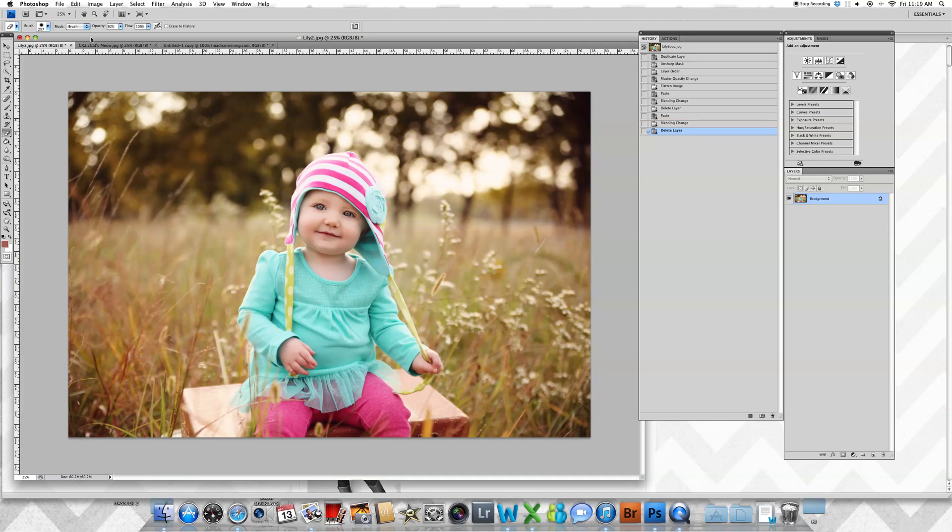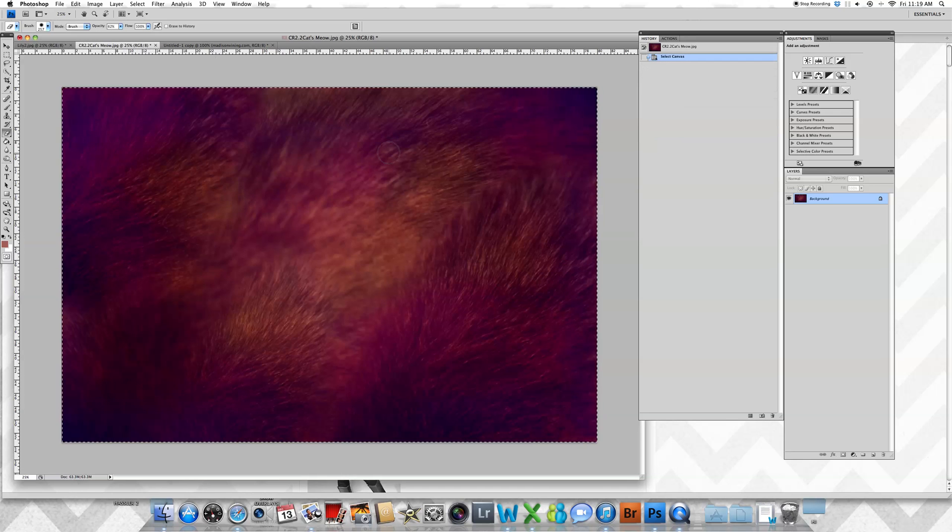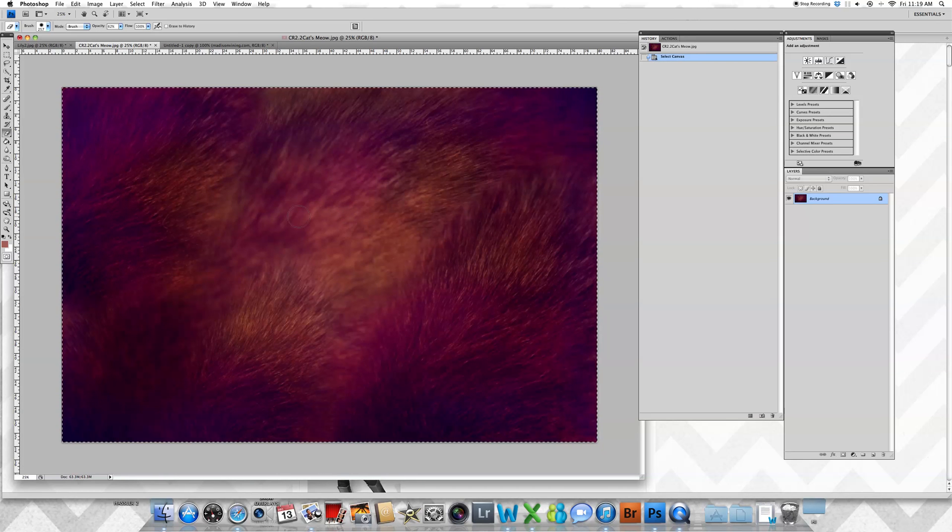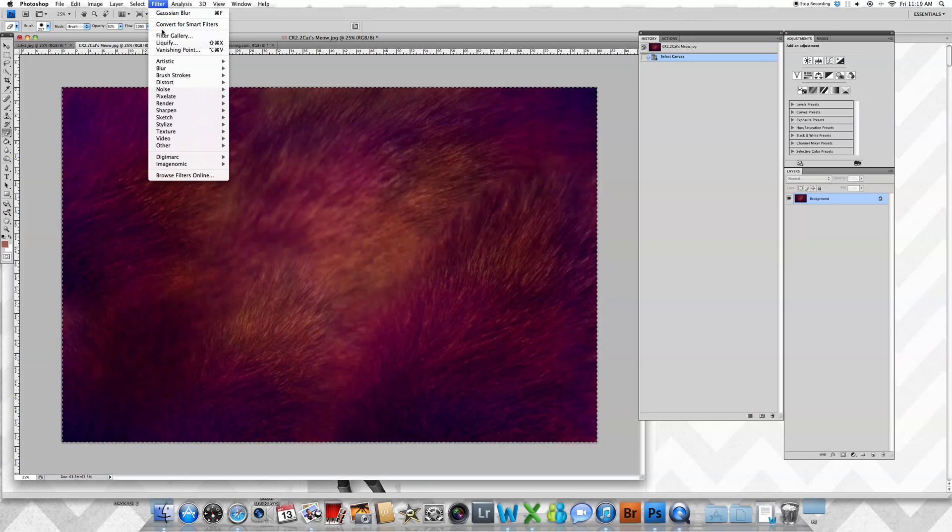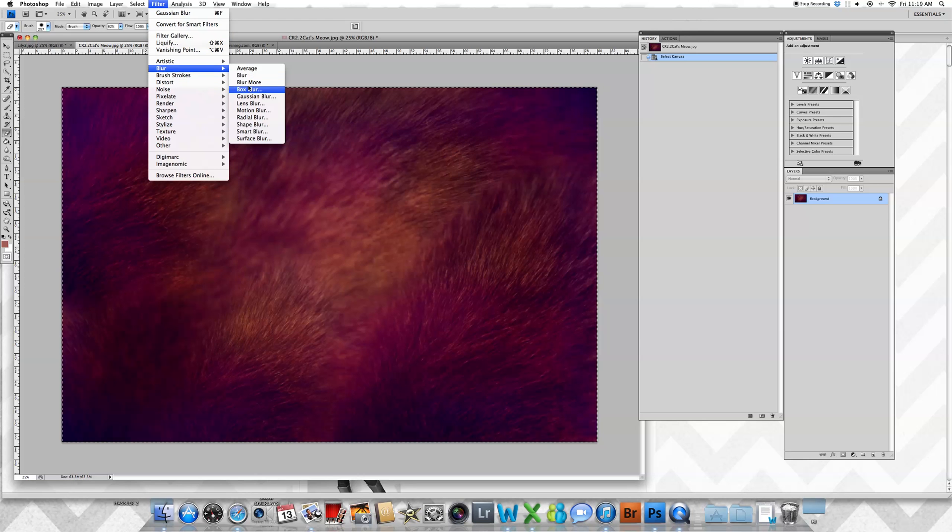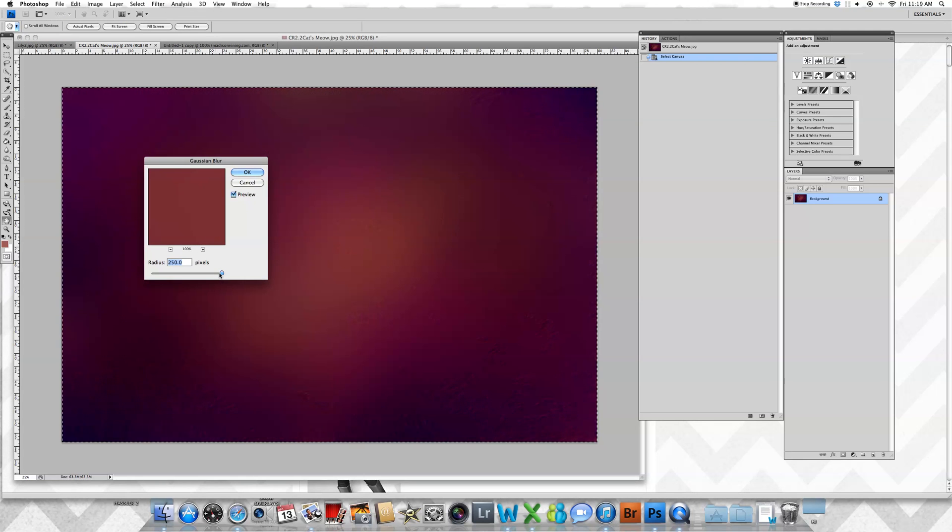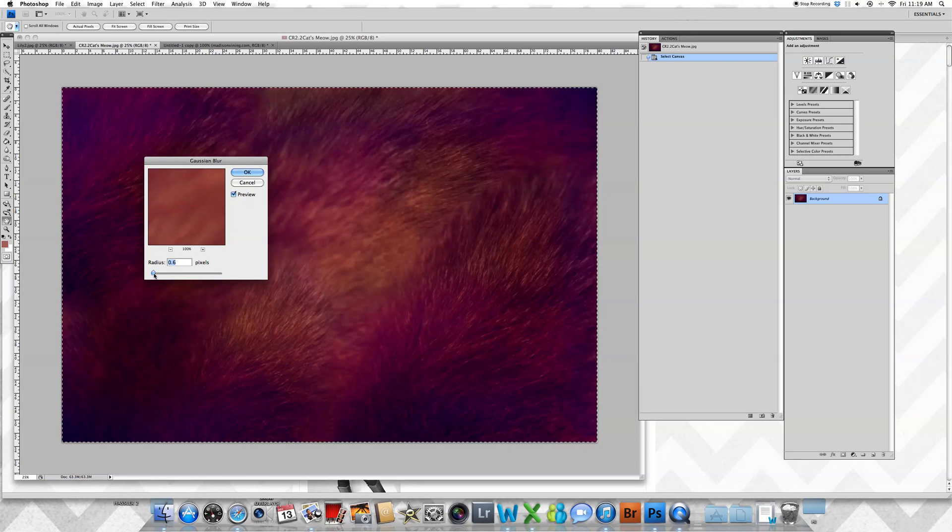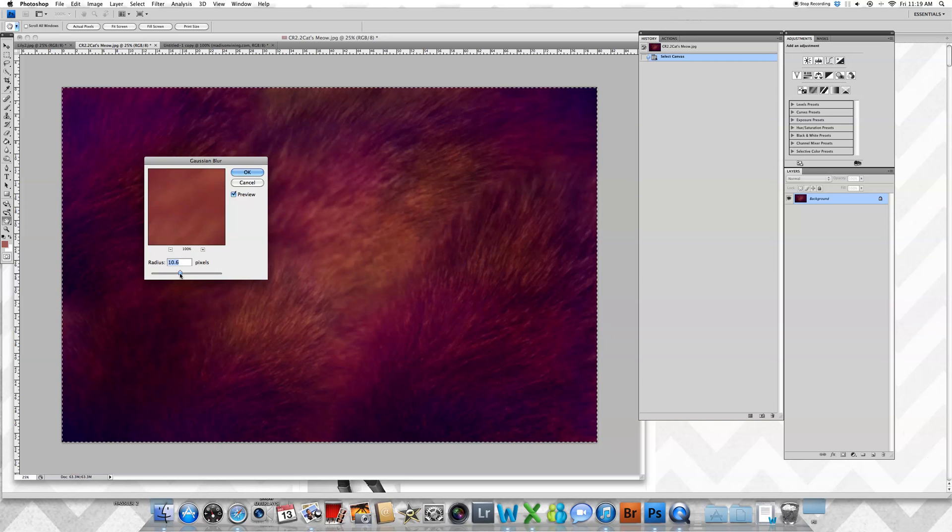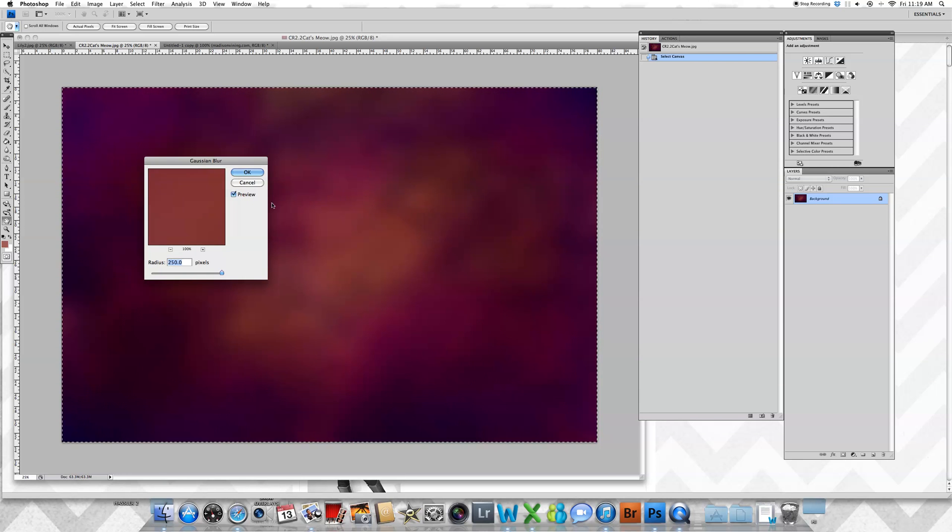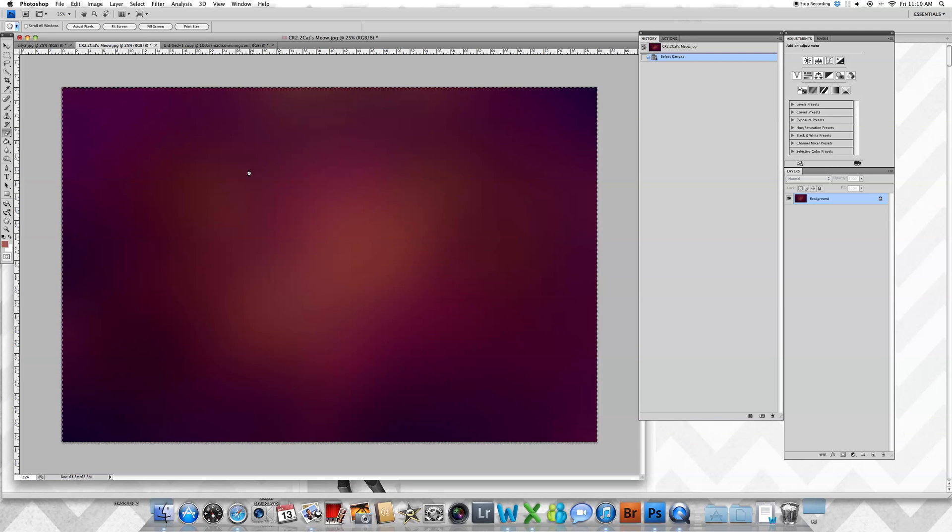If that's not what you want and you just want to use the color, there's an easy way to do that. Come up to your texture, Filter, Blur, Gaussian Blur. At this point you can blur it according to what you want. If you want to blur it all the way so you're just working with the color part of the texture...